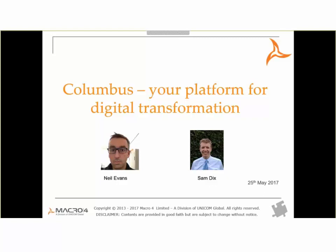Good afternoon, everybody. Thanks for attending today's webinar entitled Columbus: Your Platform for Digital Transformation. My name is Sam Dix. I'm a client service consultant at Macro 4, offering technical account management for your Macro 4 solutions. I'll be moderating the session today alongside my colleague Neil Evans, head of research and development for Columbus Solutions, who will be taking you through the latest news. After the presentation and demos, we'll address any immediate questions you may have regarding product development directions.